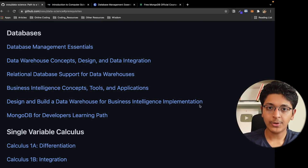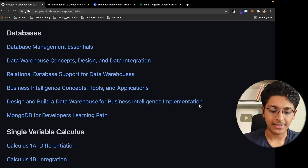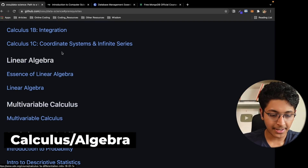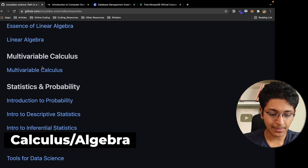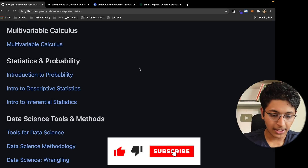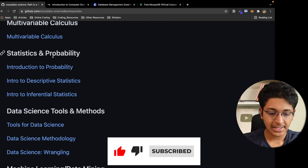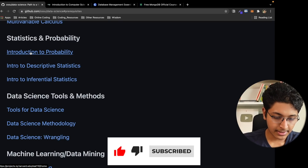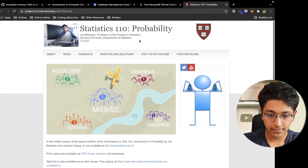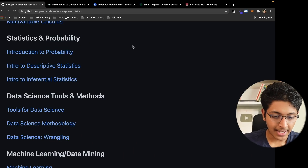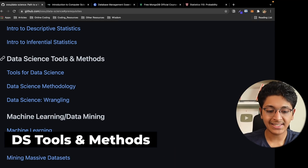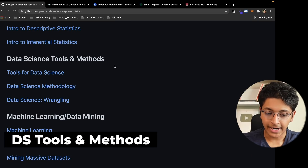Then we go on to single variable calculus, linear algebra, and multivariable calculus — some courses from MIT. After that, you look at statistics and probability — there is a course from Harvard on probability, and then a bit more statistics.